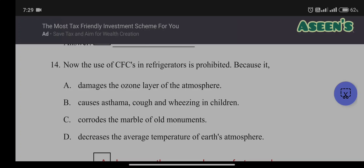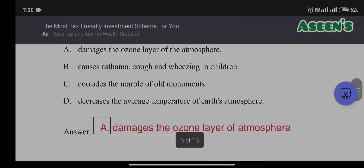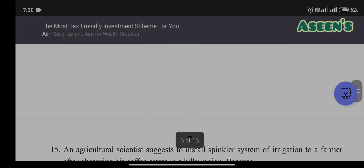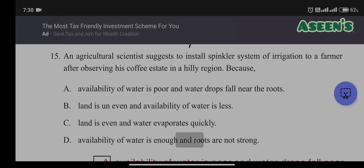Fourteenth question: use of CFCs in refrigerators is prohibited because — A) it damages the ozone layer; B) causes asthma, cough and wheezing in children; C) codes the marble of old monuments; D) decreases the average temperature of the earth's atmosphere. Option C refers to acid rain, not CFCs. Option D is incorrect — it would be an increase, not a decrease. CFCs are known for ozone layer depletion. The answer is A: damages the ozone layer of the atmosphere.